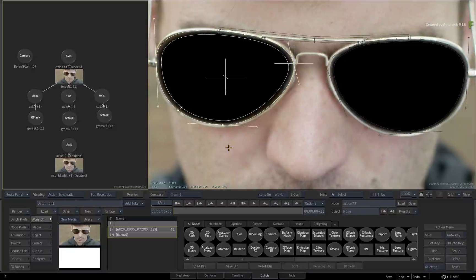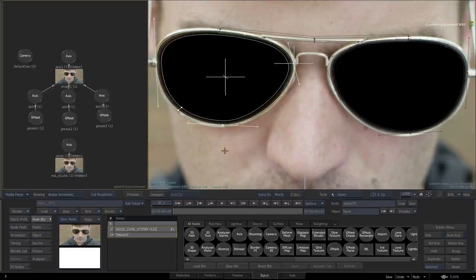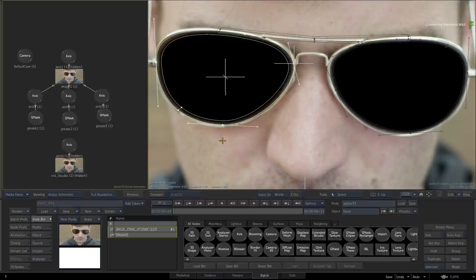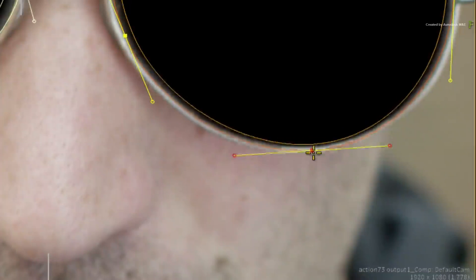Now one of the first changes when it comes to Gmask Selection is that you no longer have to select a layer before selecting its connected Gmask shape. In the Flame 2018.1 update, you simply click on the spline to select it.